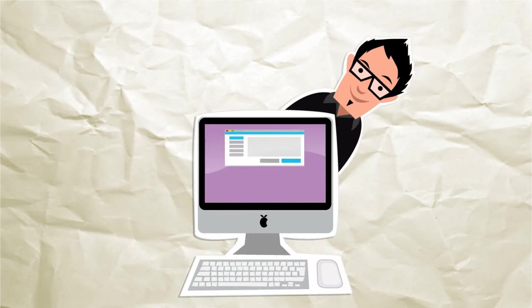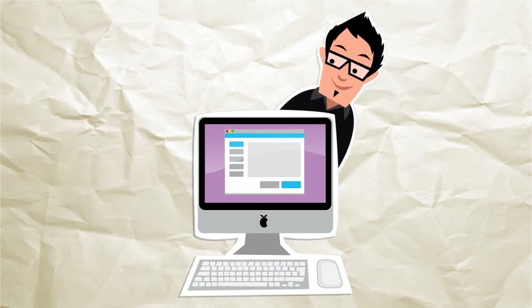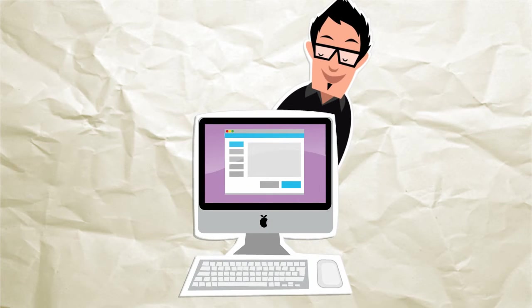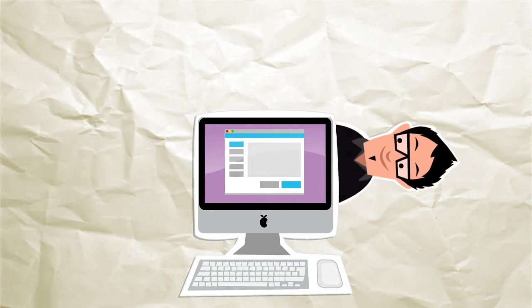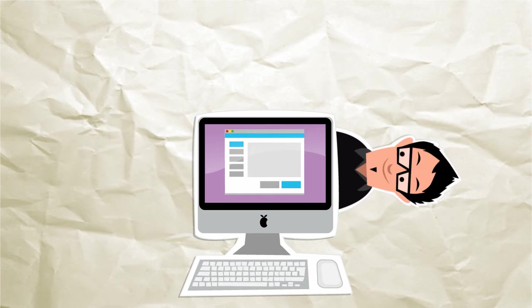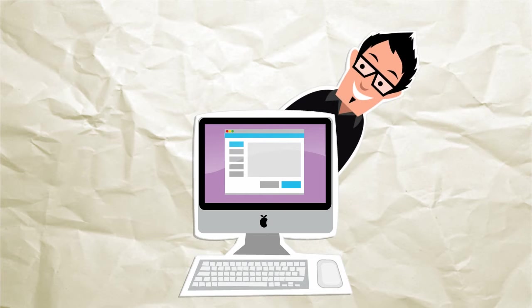These days, visual designers are getting more involved in the user experience design process. And for a very good reason.